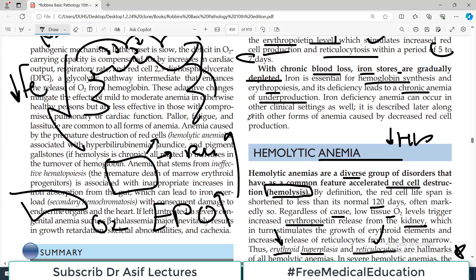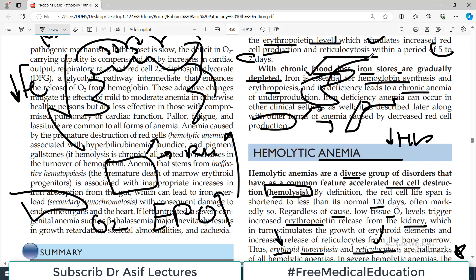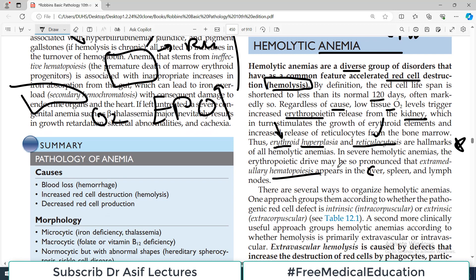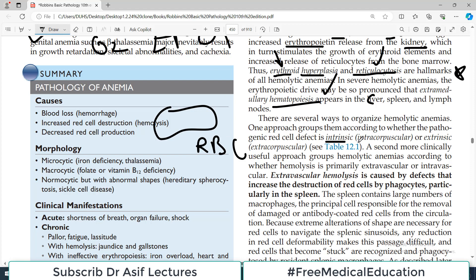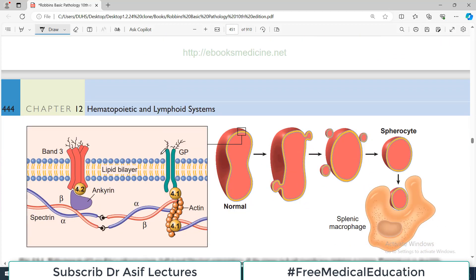Therefore, erythroid hyperplasia and reticulocytosis are the hallmarks of hemolytic anemia. Erythroid hyperplasia means wherever erythropoiesis occurs in the body there will be hyperplastic features — for example, in the bone marrow — and there will be a lot of reticulocytes in the blood. In severe hemolytic anemias the erythropoietic drive may be so pronounced that extramedullary hematopoiesis appears in the liver, spleen, and lymph nodes.